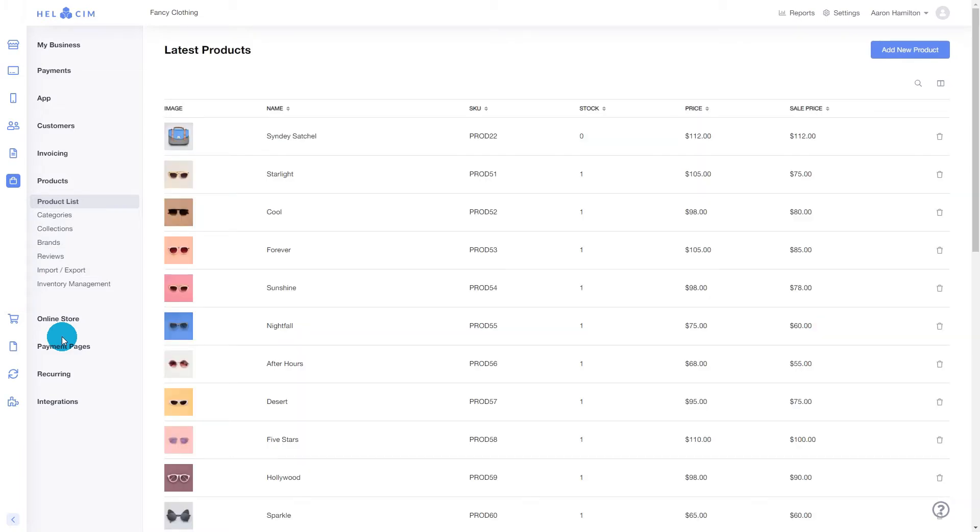Now keep in mind we have a video that goes over all of the steps for creating retail products and we recommend checking it out if you need more information.